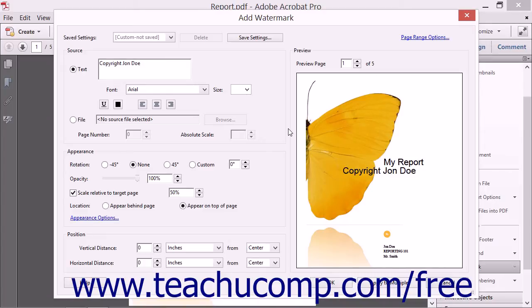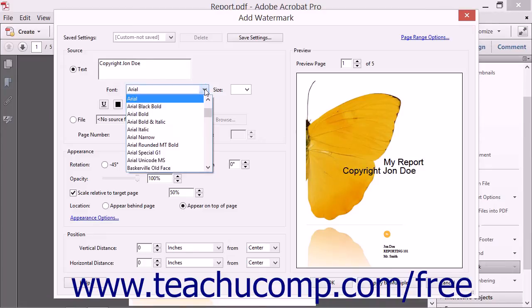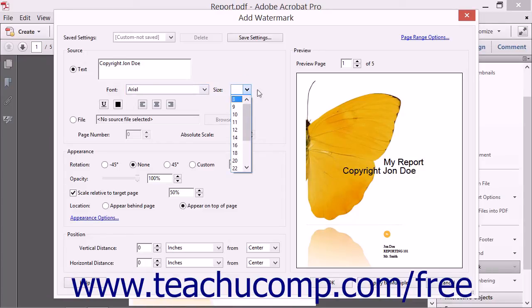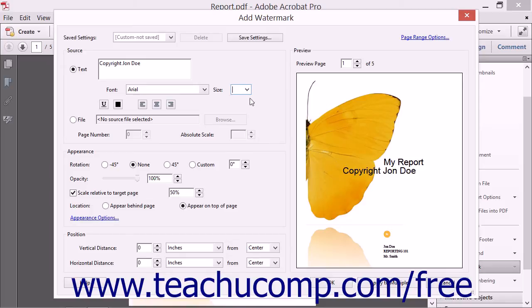You can then use the Font drop-down box to select a font style. You can choose a font size for the text from the Size drop-down. You can apply underlining to the text by clicking the Underline button.